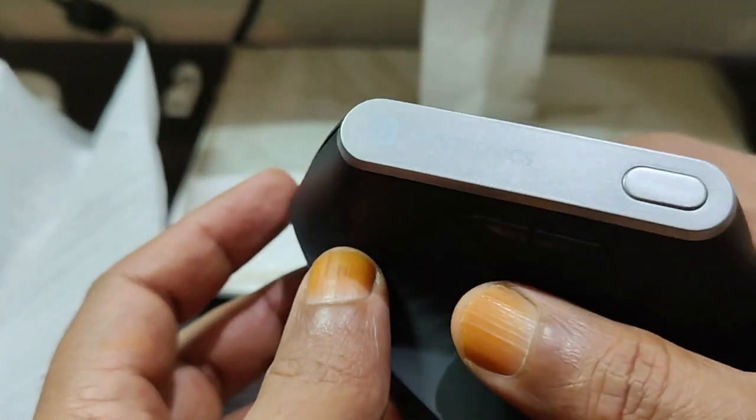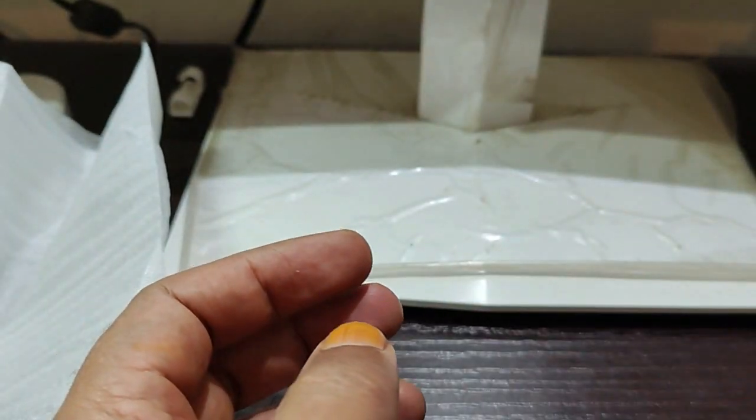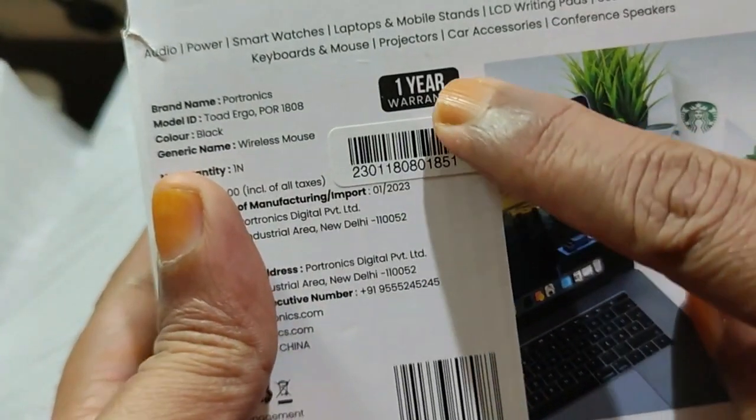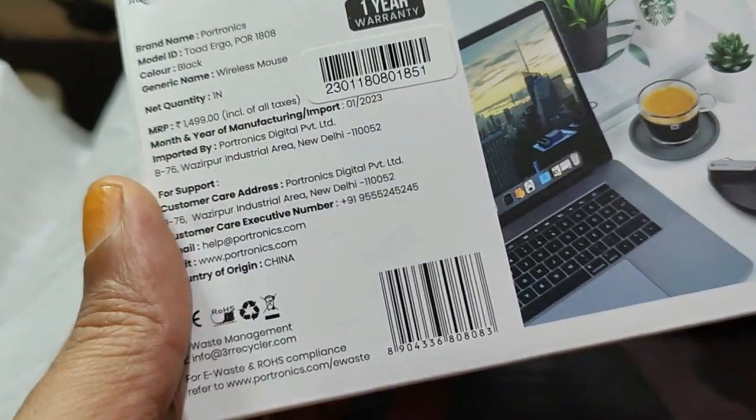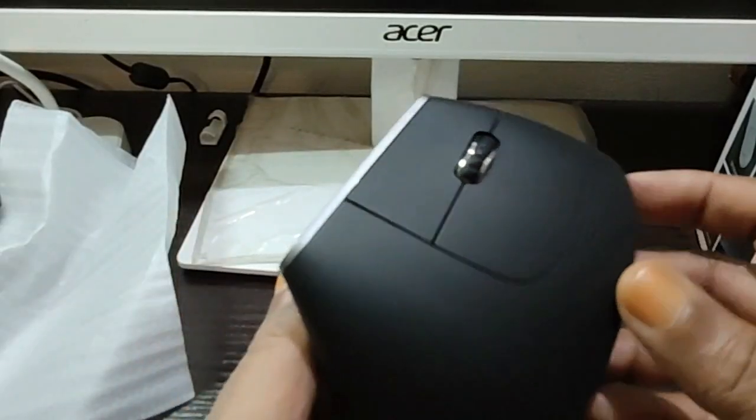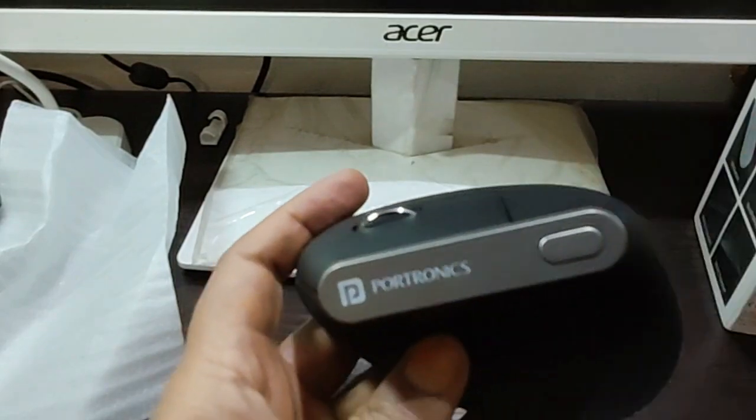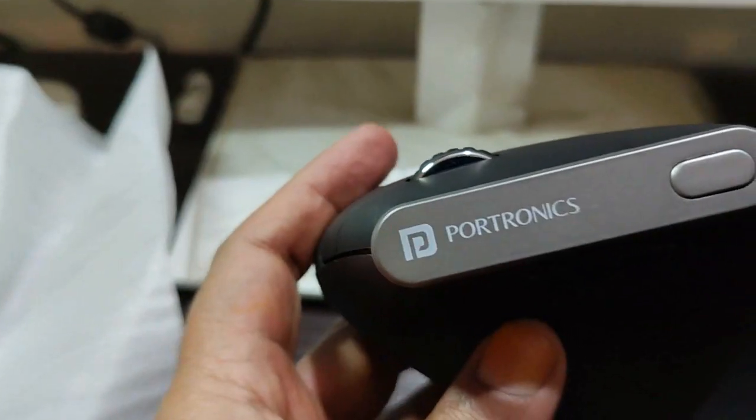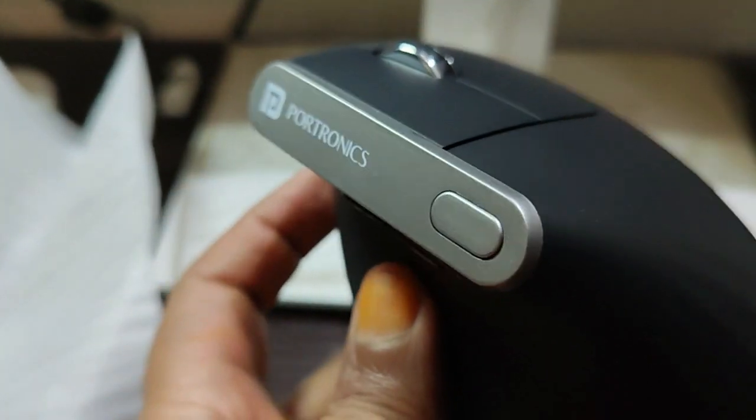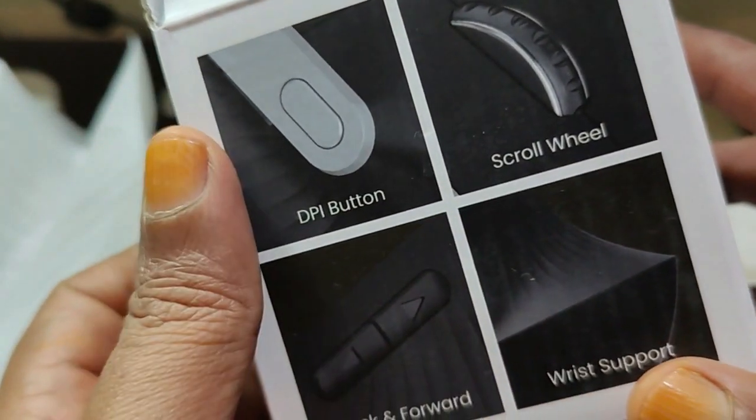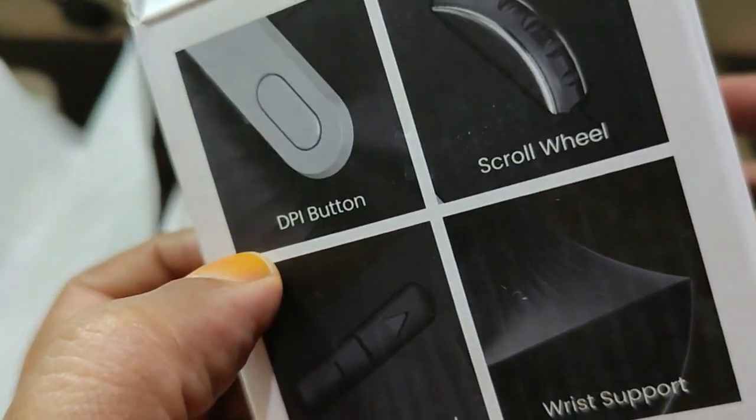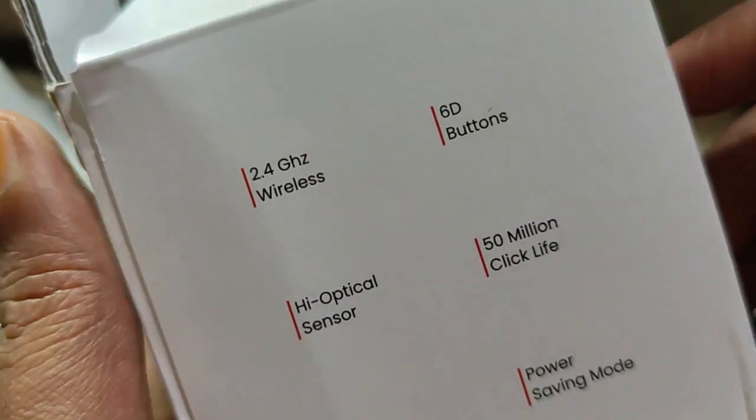And I forgot to tell you, this has also got a one-year warranty on the mouse, so you can claim it from the Portronics side. So that's it for this video, guys. Hope you enjoyed this short unboxing of the Portronics Toad mouse. Thanks a lot for watching, guys, and don't forget to subscribe for more videos.